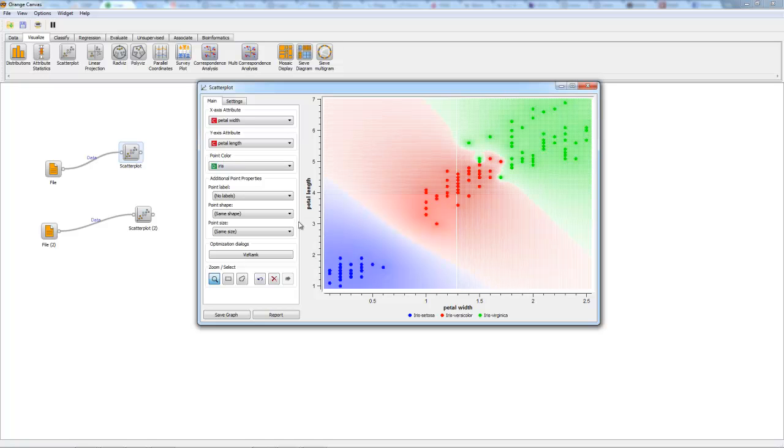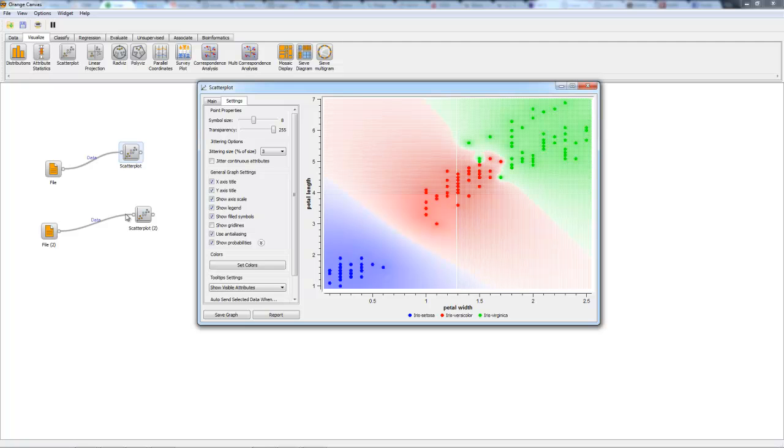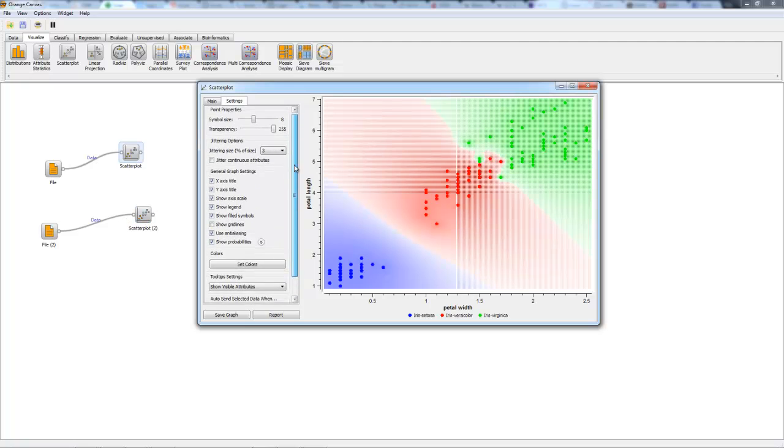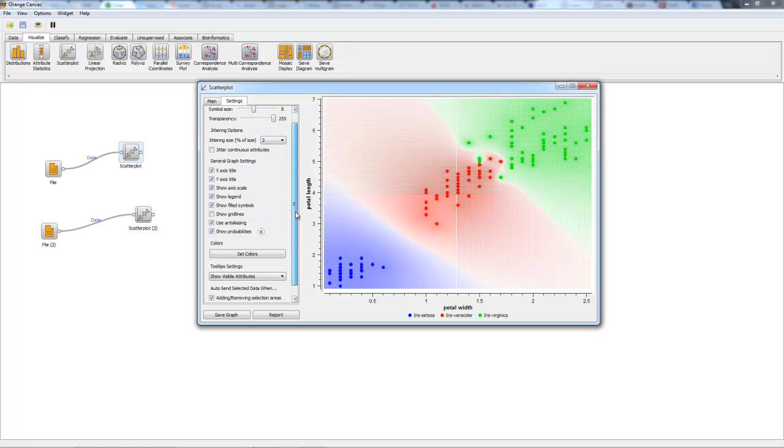So further tutorials will cover that. On to settings, we have properties of the points including symbol size, transparency, and jittering. Jittering is an option that will be discussed using the second dataset. However, it is very important when examining points which overlap significantly.